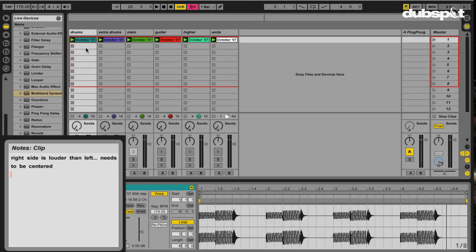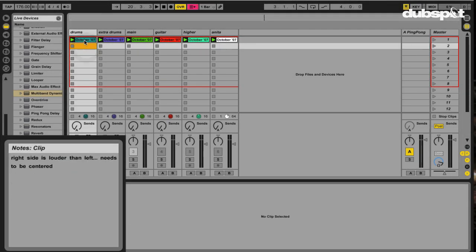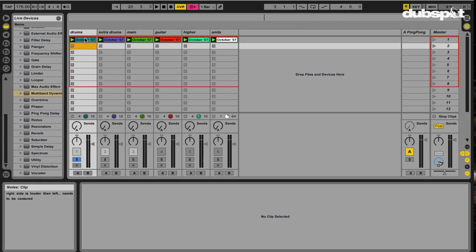So now I can just click anywhere else and then whenever I hover my mouse over this clip, there's my note. So whoever gets this song next will have helpful info. And that way, we all feel a bit more enlightened.